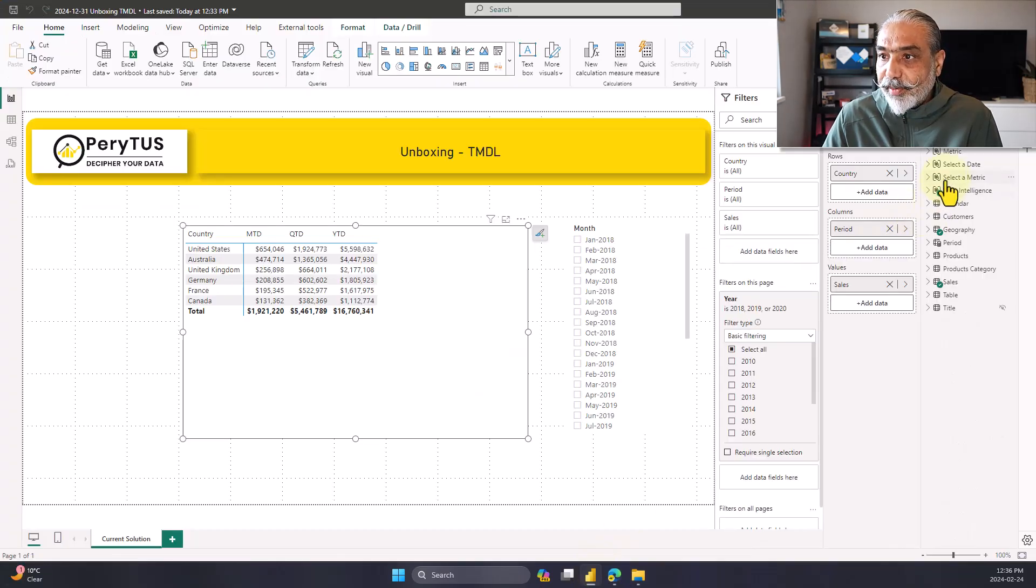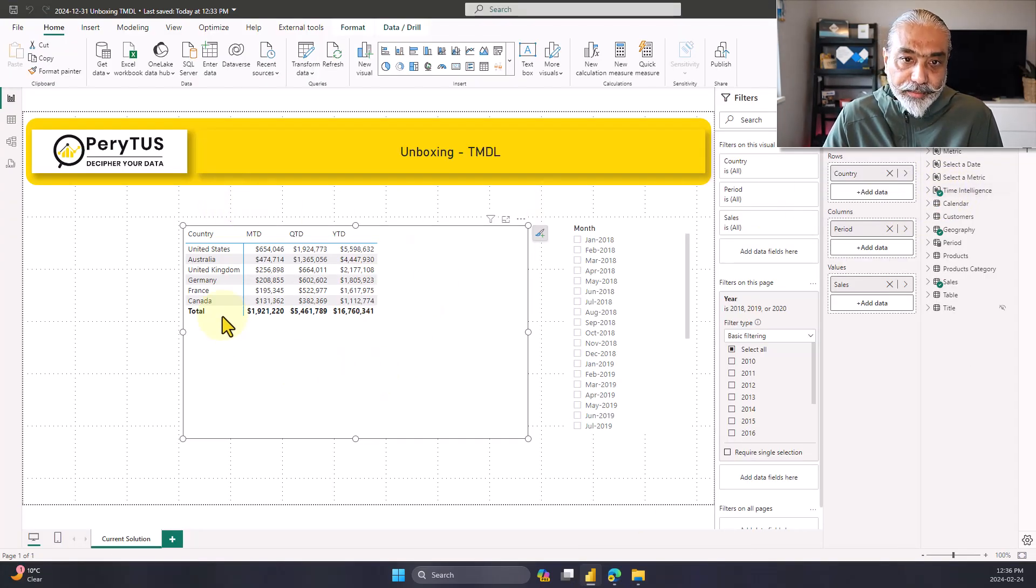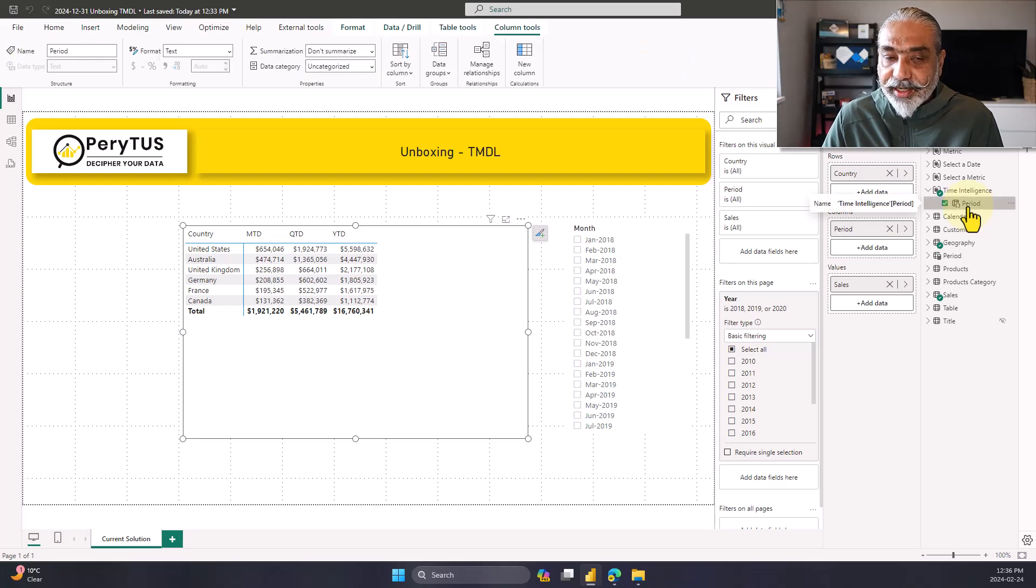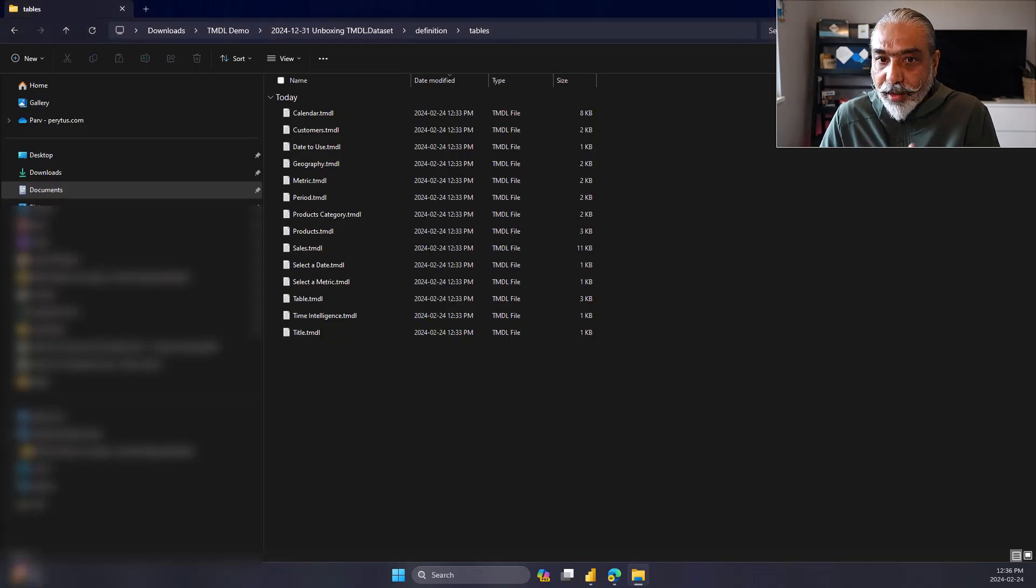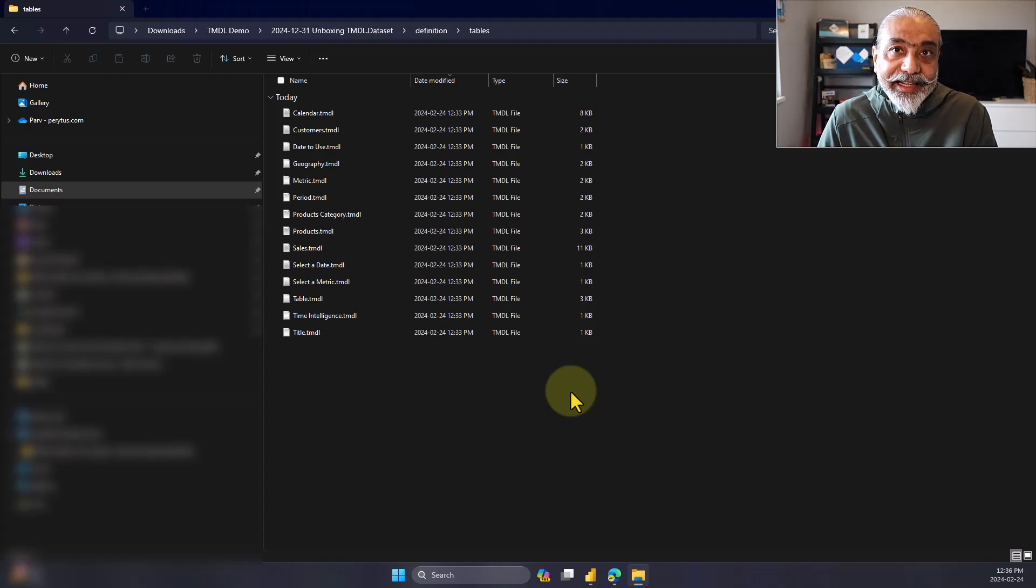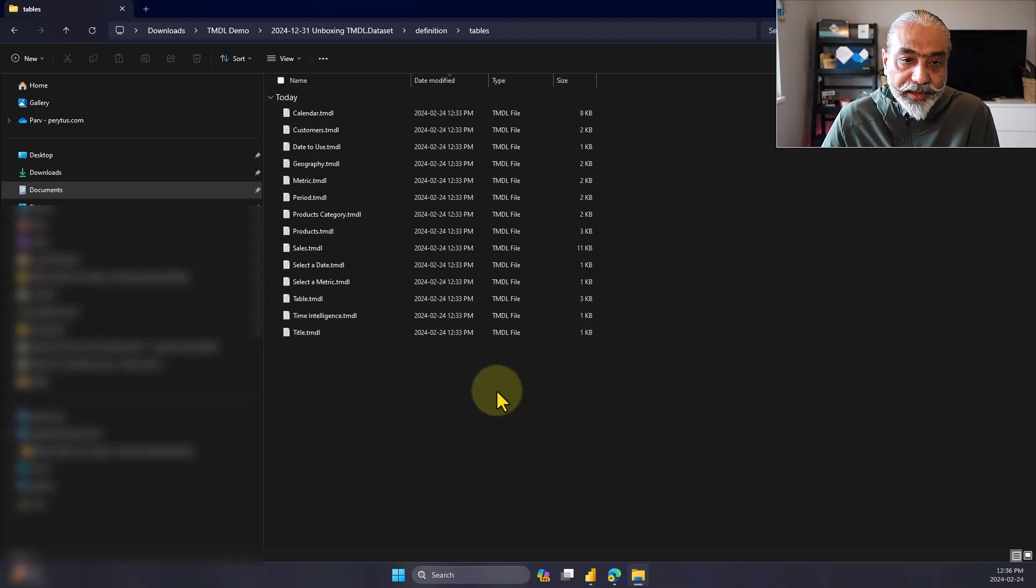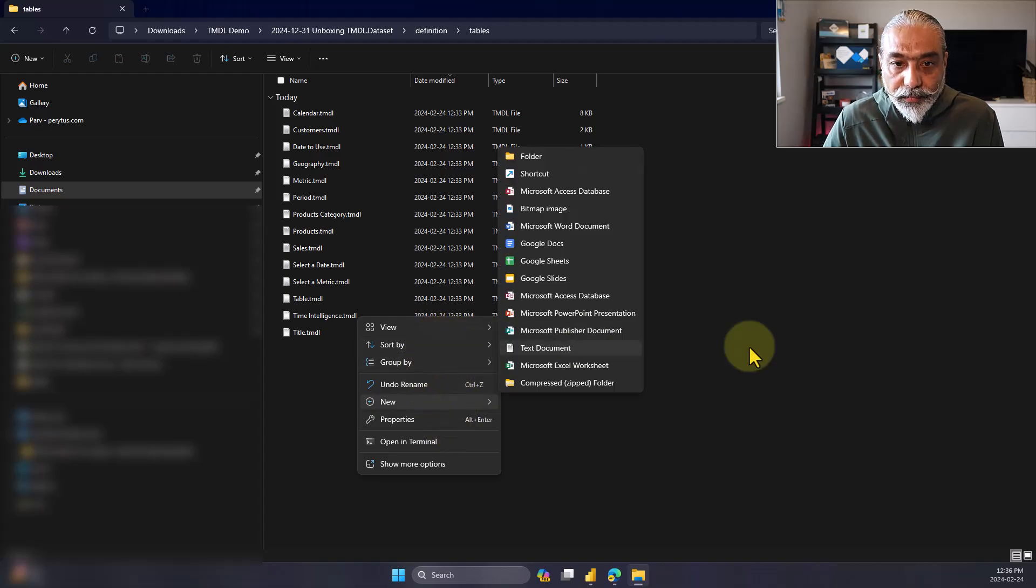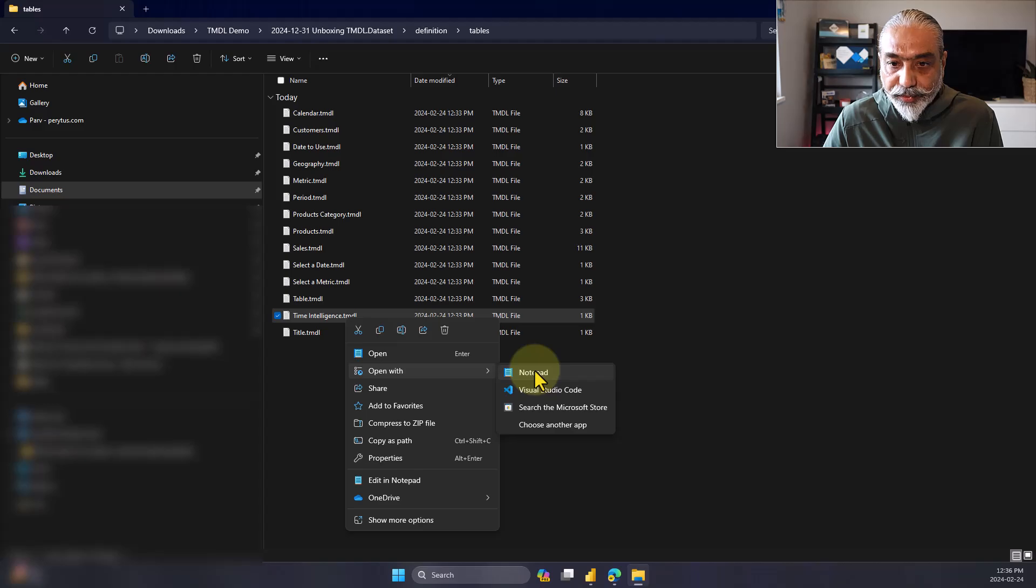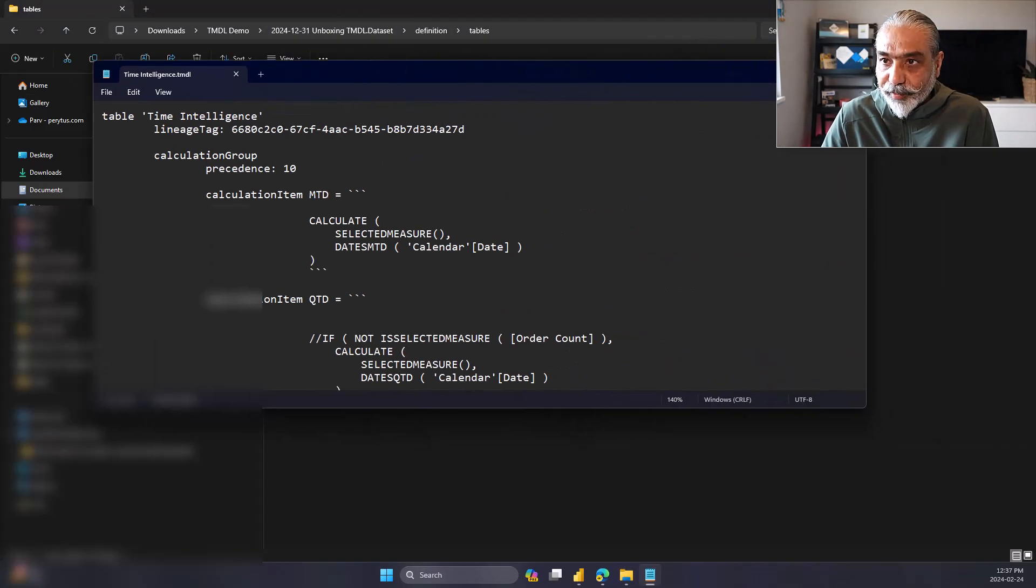And again, if you go back here, this is a time intelligence calculation group, which I'm seeing here on my on the visualization. So that's a calculation group already with the period as a column and three calculation items in it, MTD, QTD and YTD. So we want to add another calculation item. Let's call it TTM, like trailing 12 months.